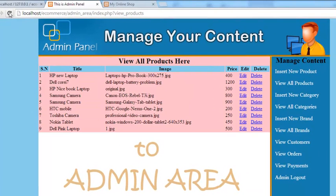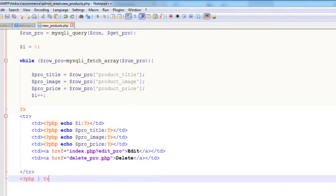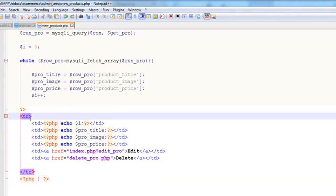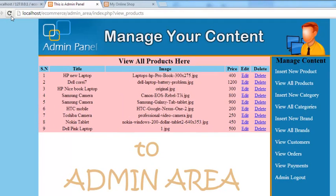Refresh the page and we can see the results. We make the data TR align center as well, save, come back and refresh — now it looks okay. But one thing remains: we actually need to show the product image instead of the image filename text, so inside that TD we need to add an img tag.